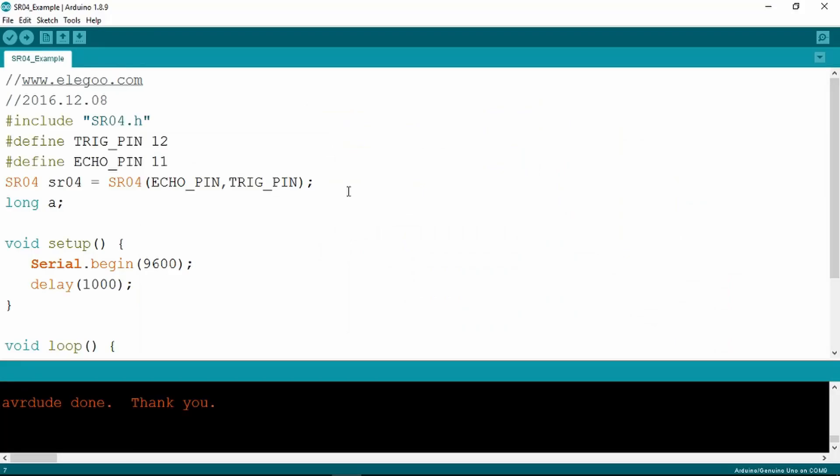Note once again in the sketch that there is an include of a library SR04 which you need to import using the library zip as we showed in previous examples. Then we define the trigger and echo pins and then we have a long A.